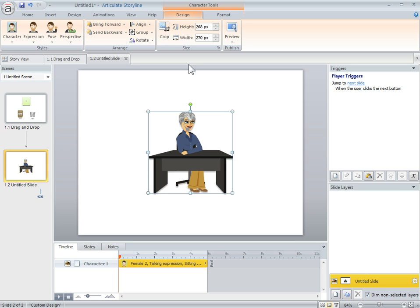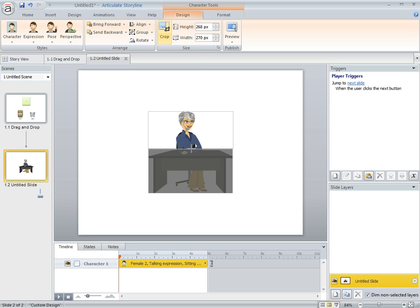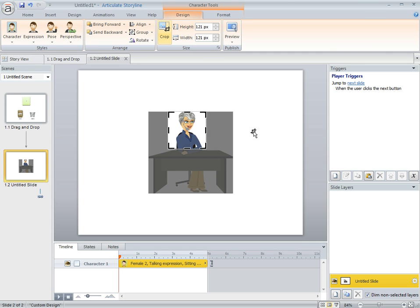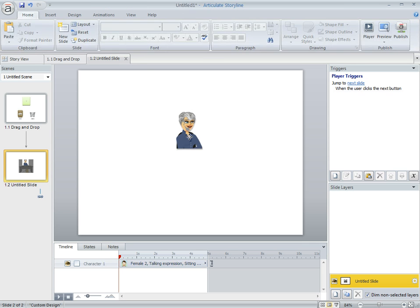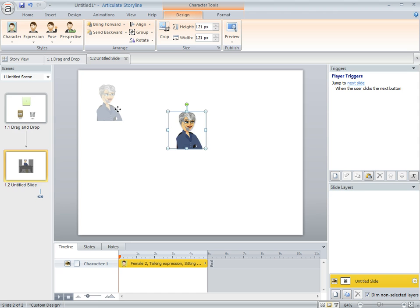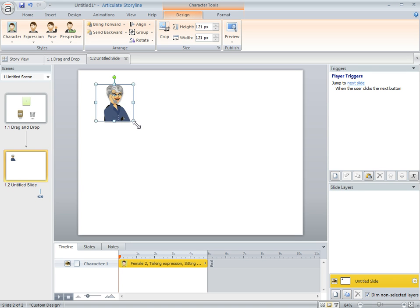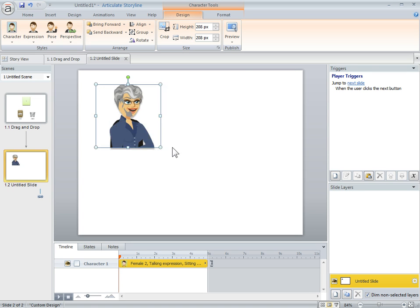So I've got my character here. I'm going to crop out the desk. Let's just go ahead and crop this. So we've got our character. I'm going to move her over here. Let's scale this up a little.